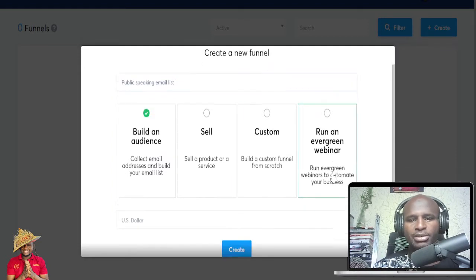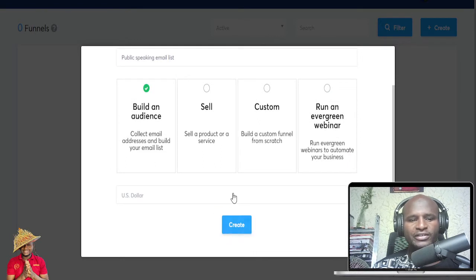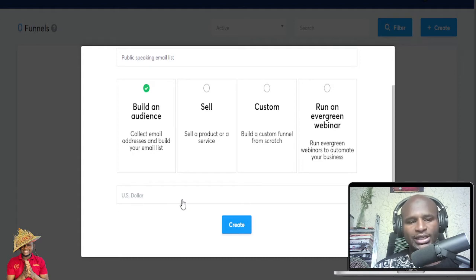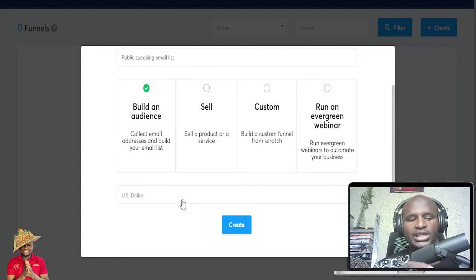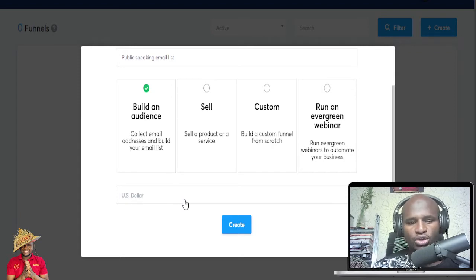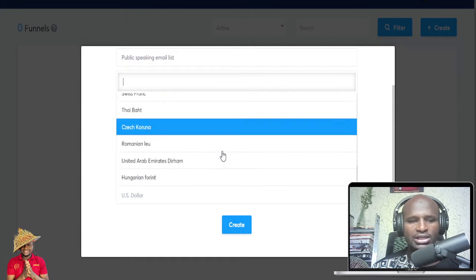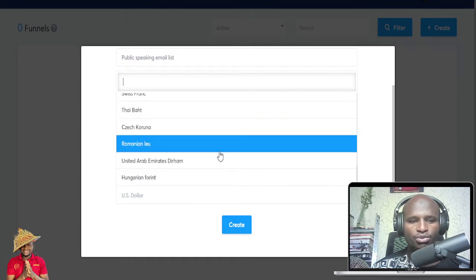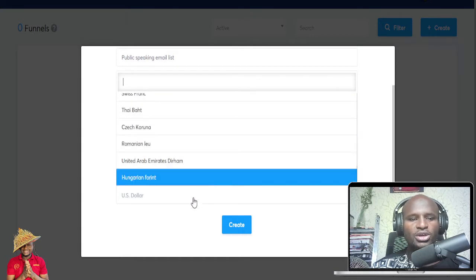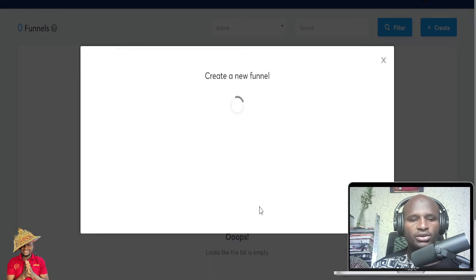If you are doing digital marketing, the email list is always the most important thing. So I'm going to the email list option and create a funnel. The beauty of this is that you can decide the currency — US dollar, Euro, Brazilian dollar, New Zealand, Romania, UAE Dirham. I always want the dollar. So you create it.